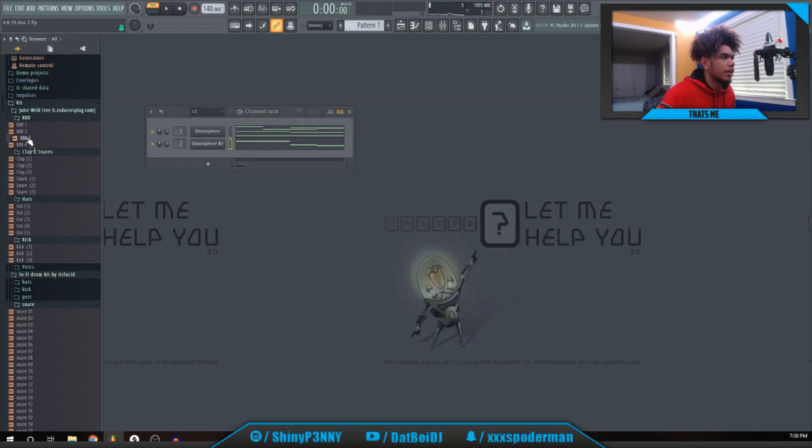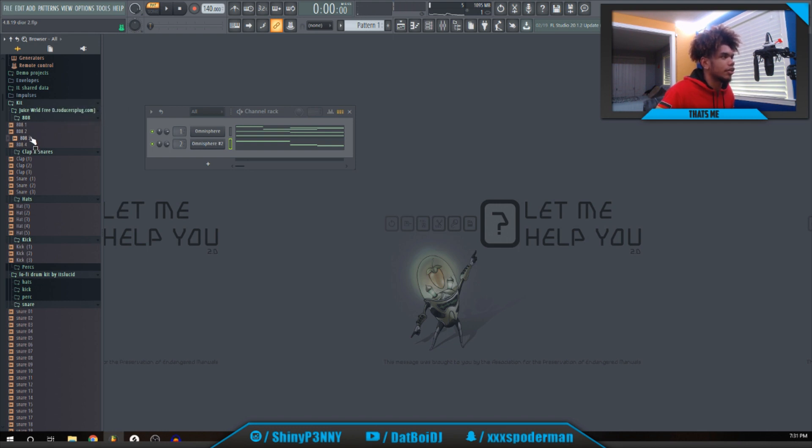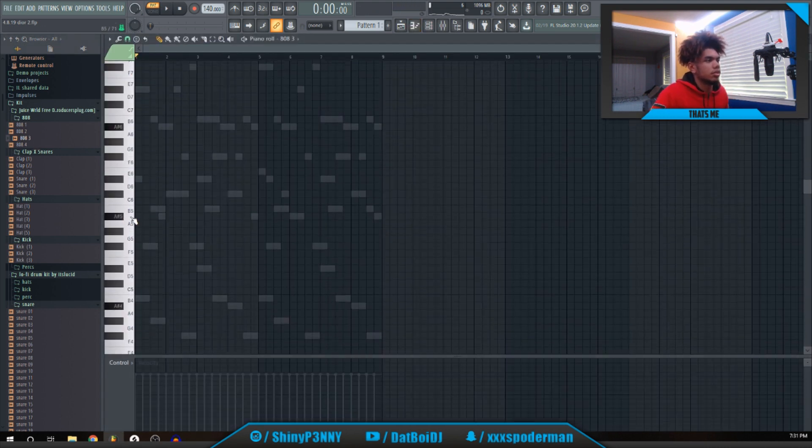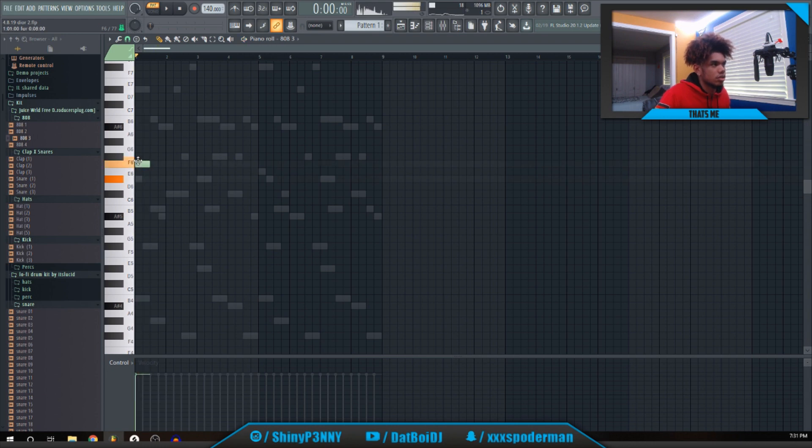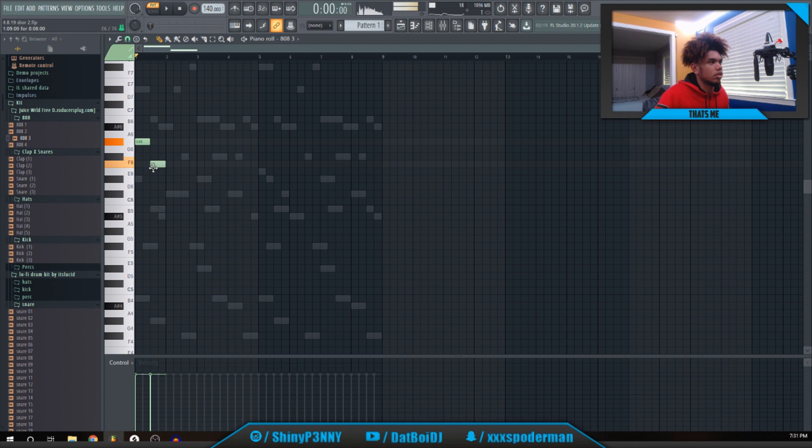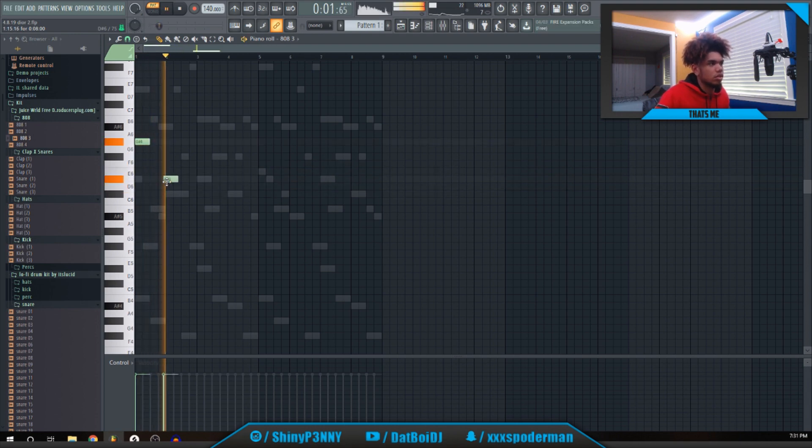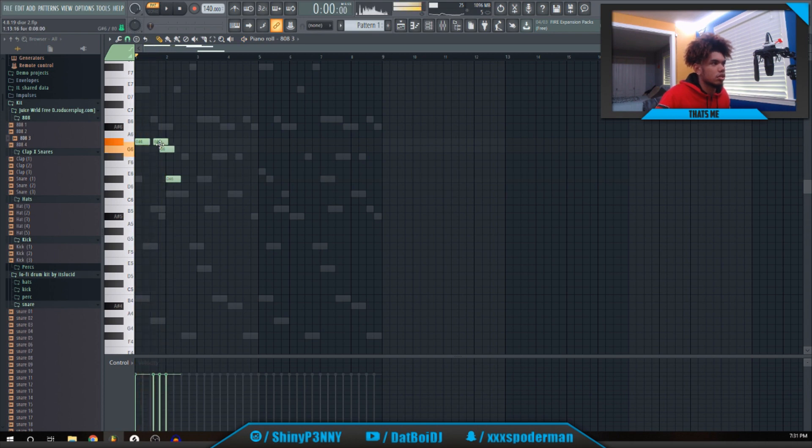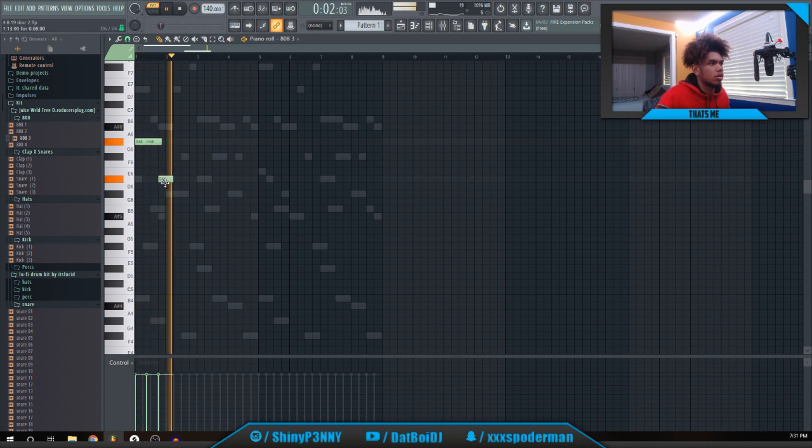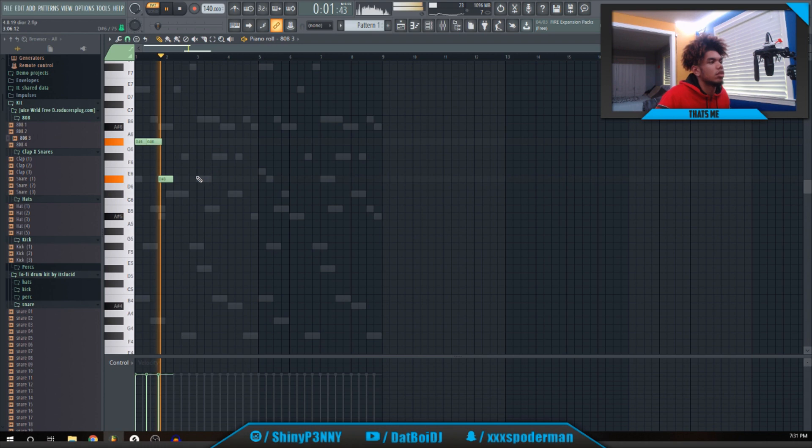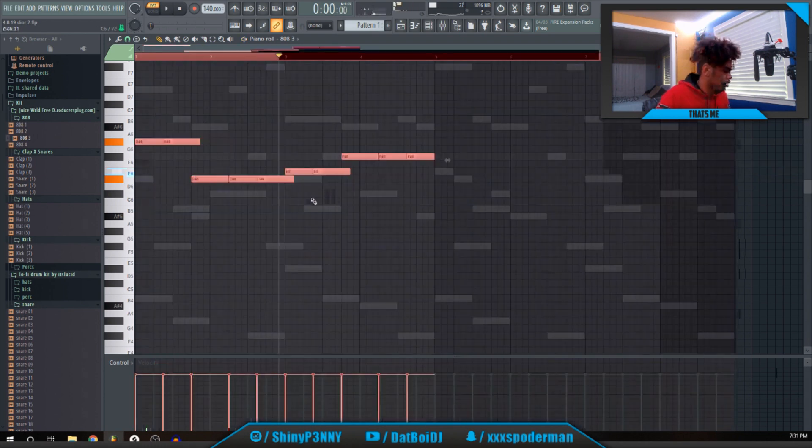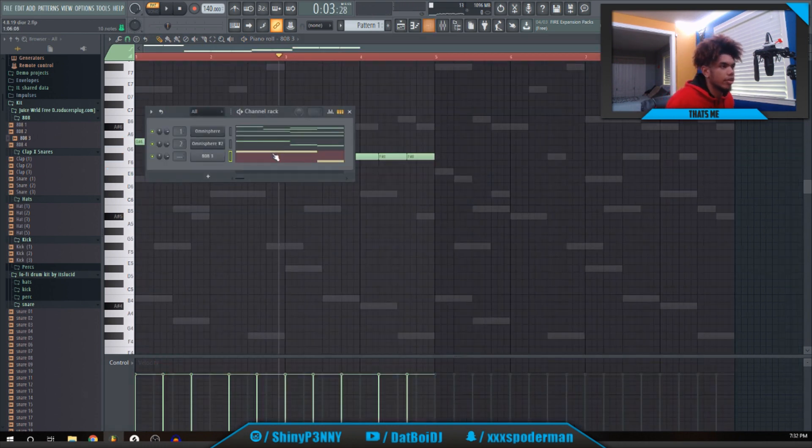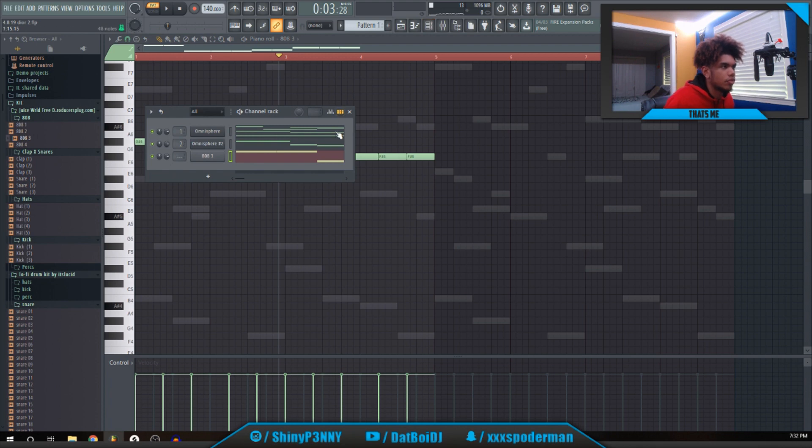All right, next I'm going to add this 808. It's from this Juice World kit from The Producer Plug. It's free, but this is literally the only 808 I ever use.